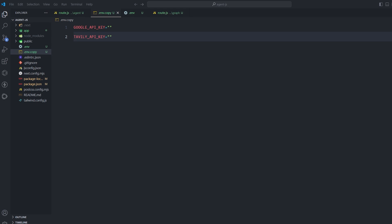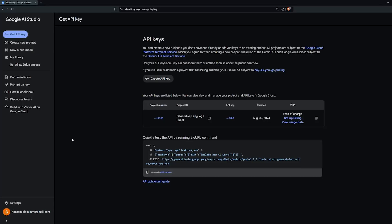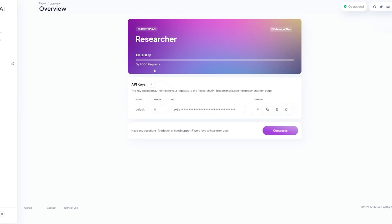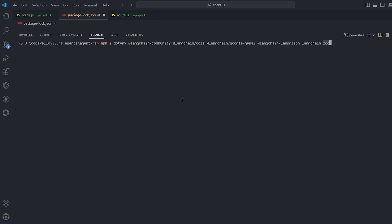The next step is getting the API keys needed to run these agents. First, you need an API key for the AI model — I'm using Gemini 1.5 Pro, which requires a Google API key. Go to aistudio.google.com/app/apikey to get your key. We also need an API for web search; the best current option is Tavily AI, which is optimized for large language models and RAG applications. You can create a free account that gives about 1000 requests per month. Get your API key from the overview page in the API keys box.